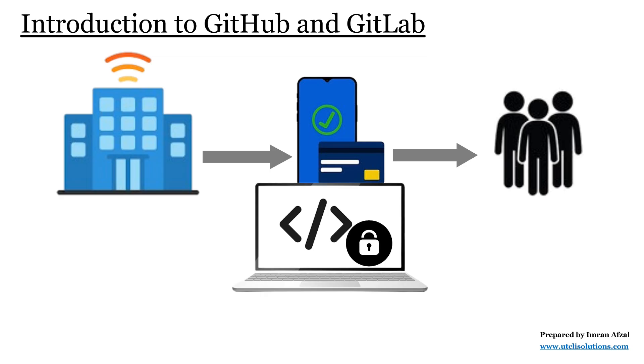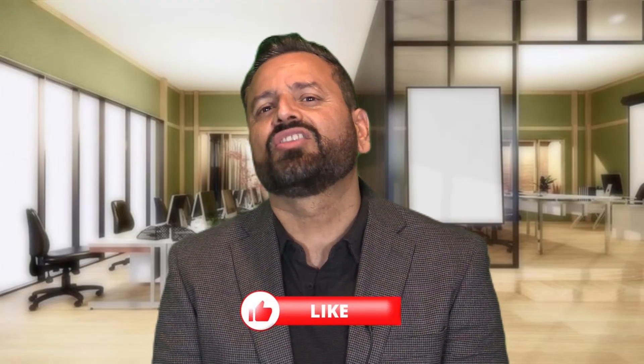So this is a simple explanation of GitHub and GitLab. If you enjoyed the lesson, please give it a like and share your thoughts in the comments. My team and I have worked so hard to make learning simple for you. Thanks for watching and let's keep learning together.